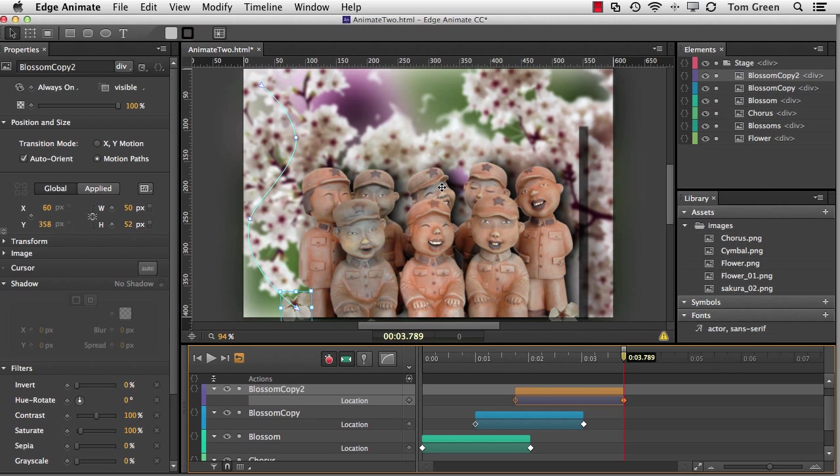So there you have it. Edge Animate CC. In this video, I've shown you how to change the color of a timeline item, how to use the new eyedropper tool for sampling color, how to use an edge web font in a composition, how to apply filters and some of the pitfalls, and how to use the new motion paths. My advice to you is to grab a copy of Edge Animate CC and start to play. Along the way, you're going to discover something I did. This application is fun.